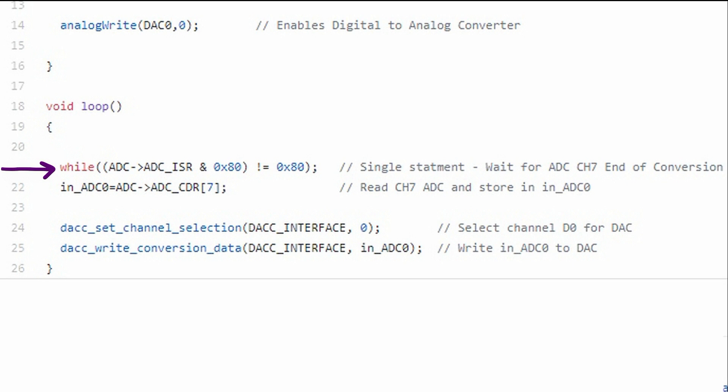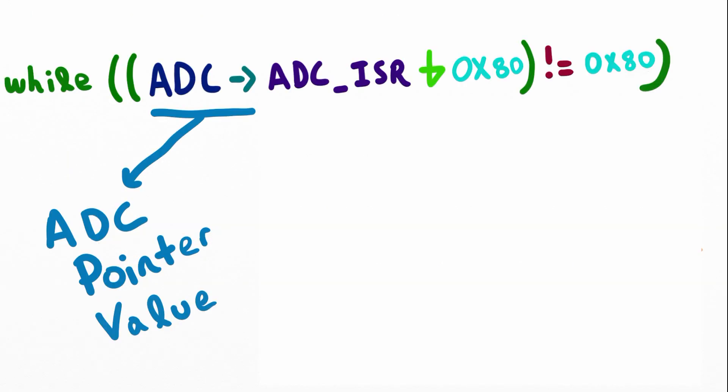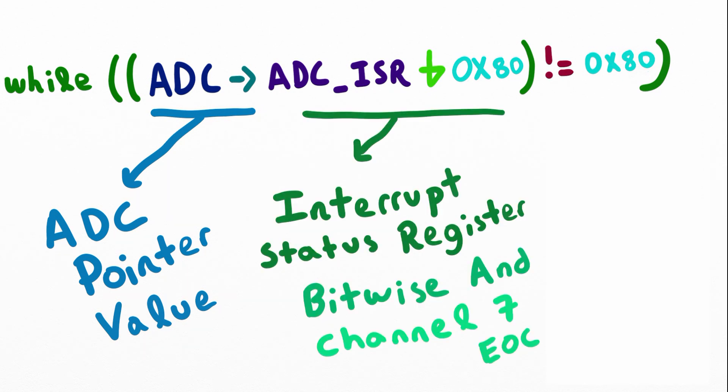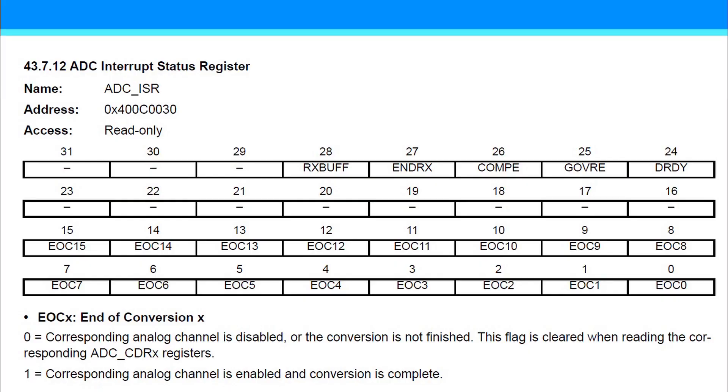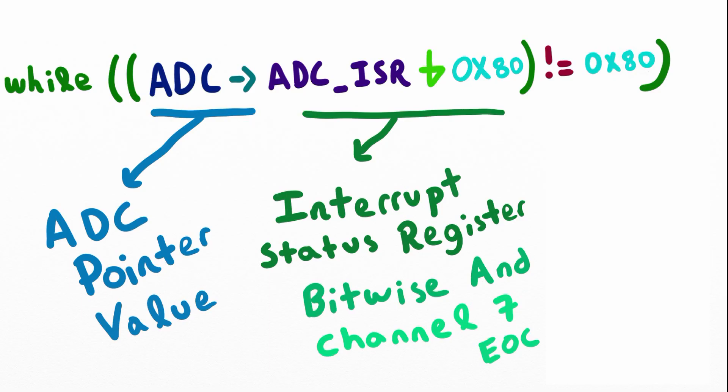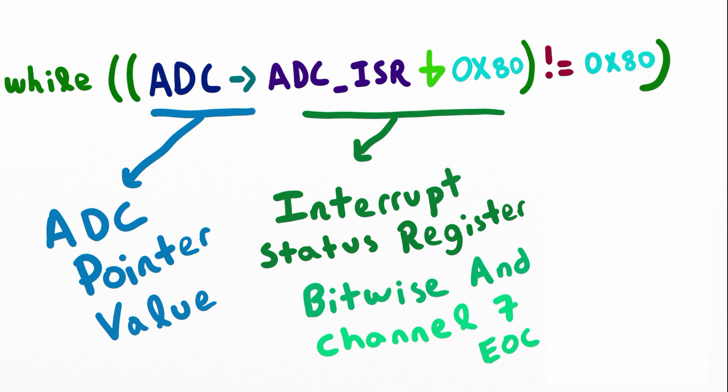Reading from left to right inside the while loop, we first have an ADC pointer, then we check the interrupt status register. The interrupt status register allows us to know when the ADC has completed a conversion, because it takes some time for the ADC to actually arrive at a data point. We do a logic AND with the interrupt status register to see if our ADC has converted the specific channel that we're looking at. In our case, it's channel 7.